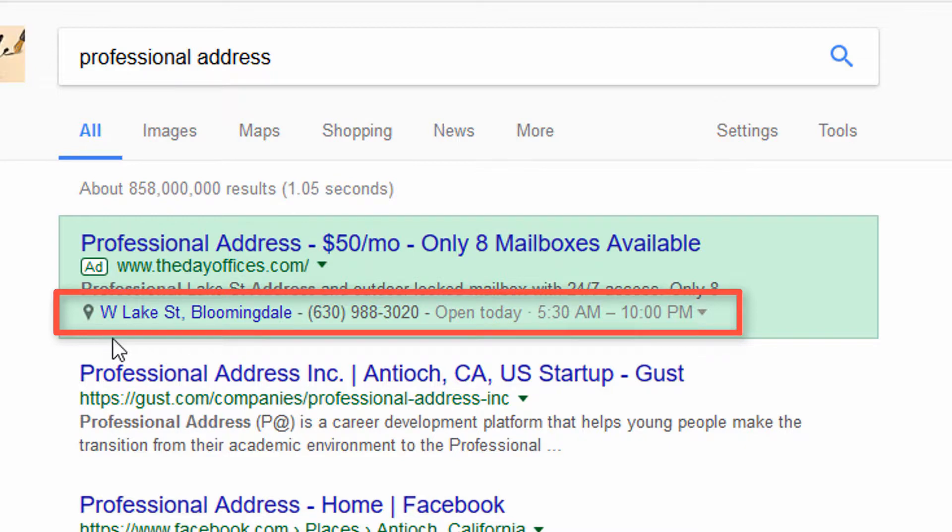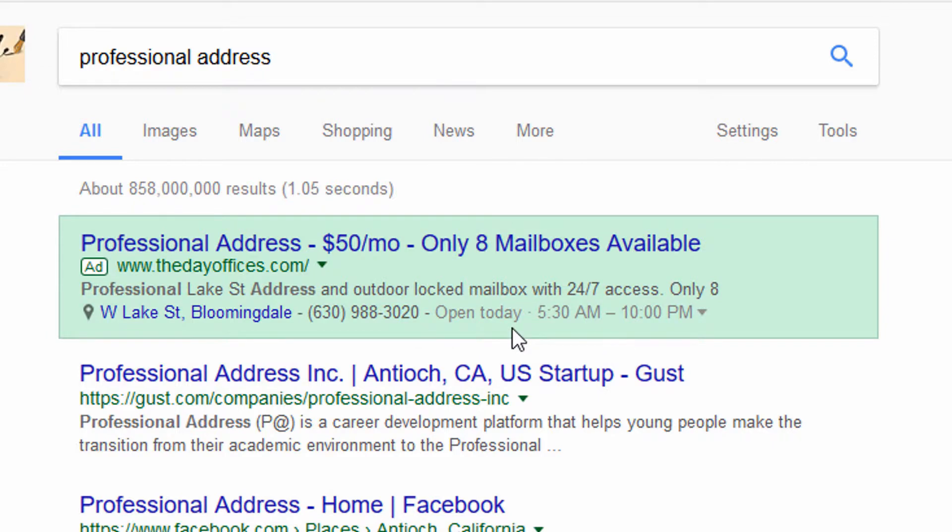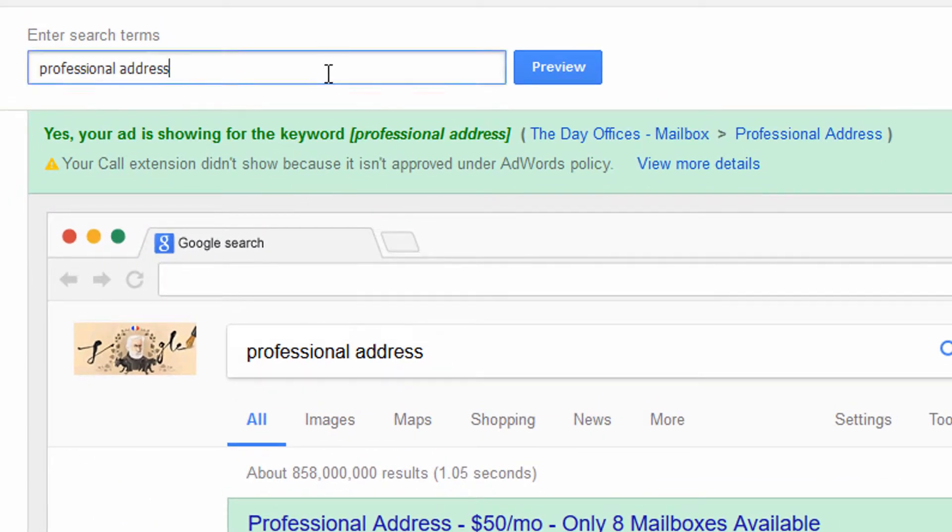It also shows you the extensions that are displaying. In this case, it's a location extension that's showing with a phone number and open hours, and that's being pulled from the My Business listing for this ad. If I were to put in a search that was maybe more competitive, it's actually telling me my ad is not showing.